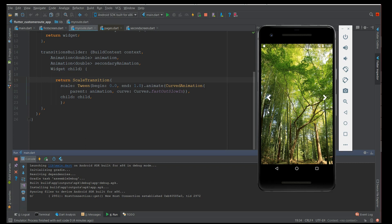That's it for this video. This is how you implement custom animations using PageRouteBuilder while navigating from one screen to another. If you like this video please give it a like, subscribe, and if you find it informative please share it. Thank you.